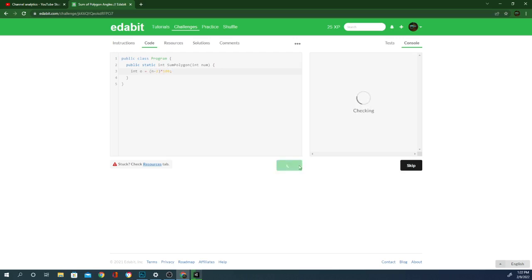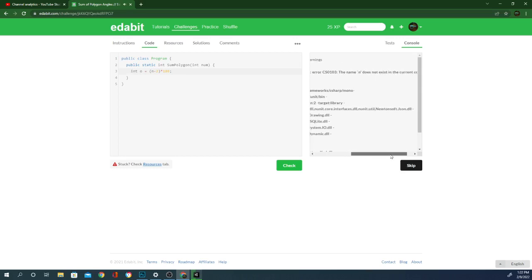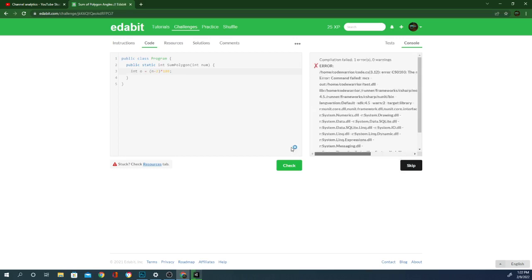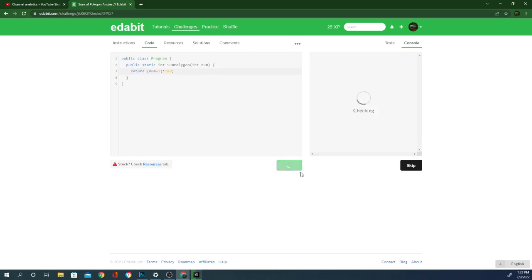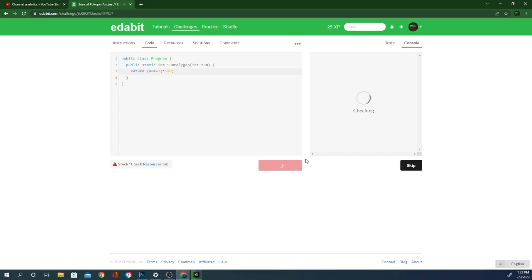Oh, I didn't return it. What is it saying for my error? Oh, because it's num. Again, we'll just skip initializing a new int and return N minus two times 180. That's the formula they gave us. And it passed. Moving on.